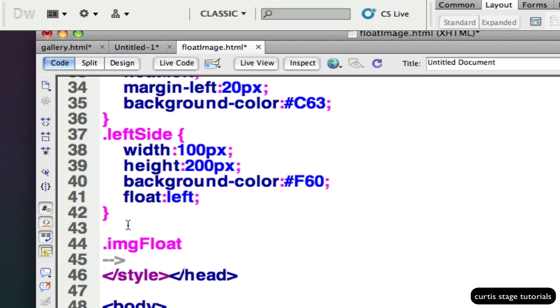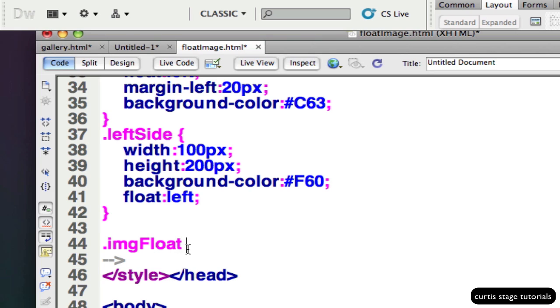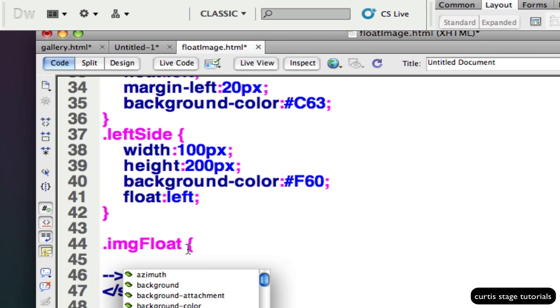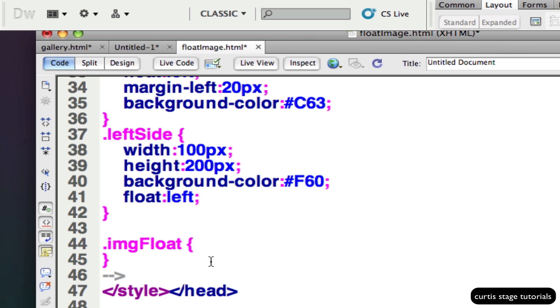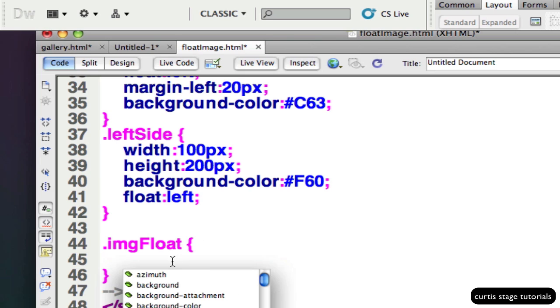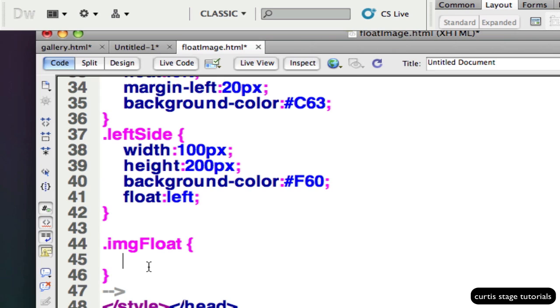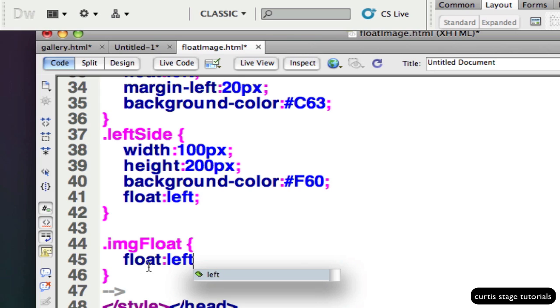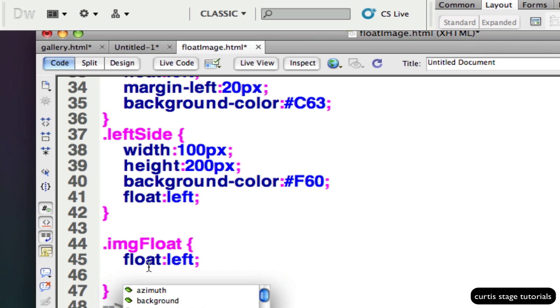This is up to you what you name it. I'm just naming it imageFloat and I'm going to put my declaration brackets, the opening and the closing. I always like to do those first because then I know I got them in there. What I want to do here is have the property of float and I'll pick left semicolon, and then I'm going to do a little margin around this, maybe 8px.